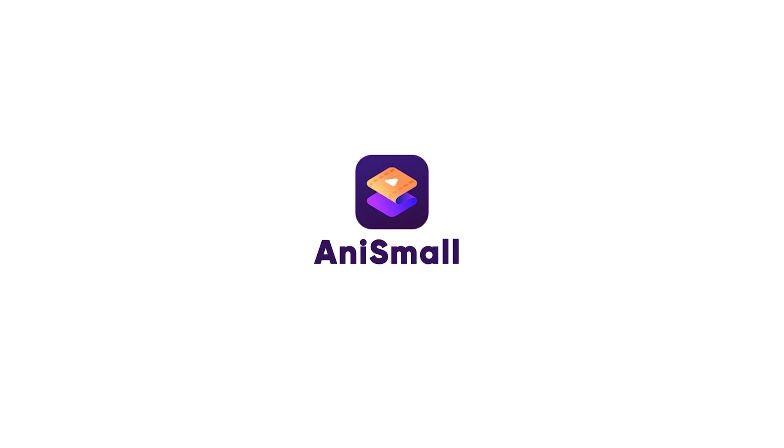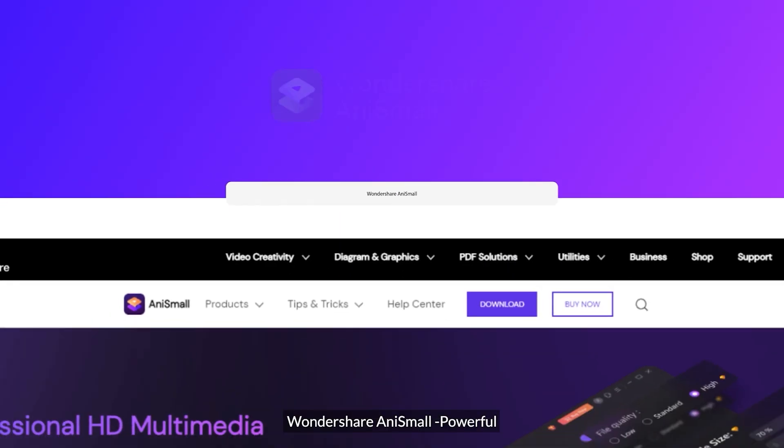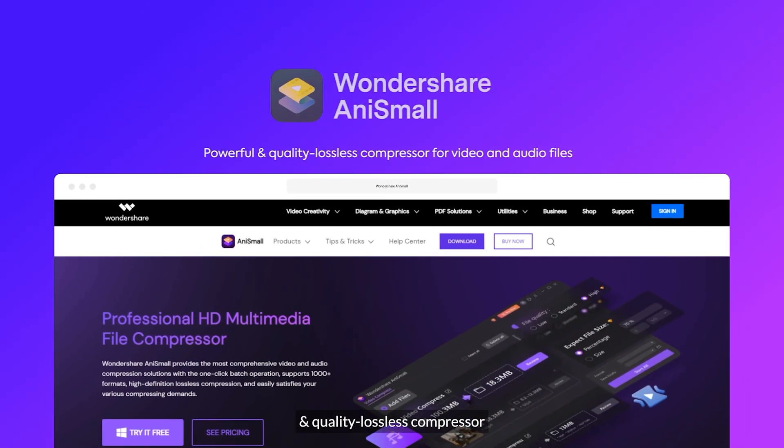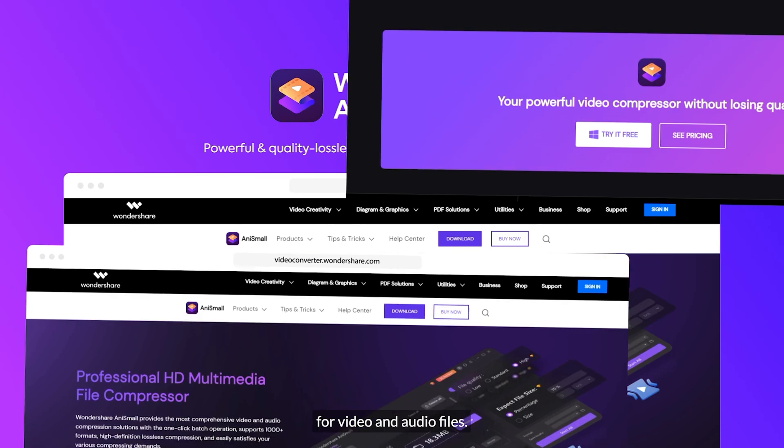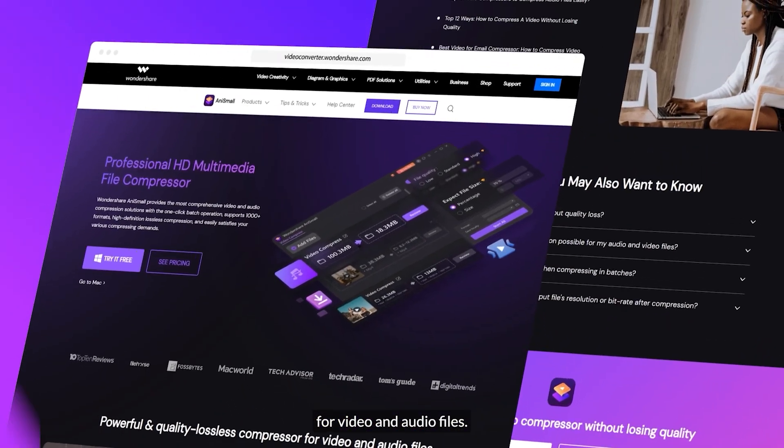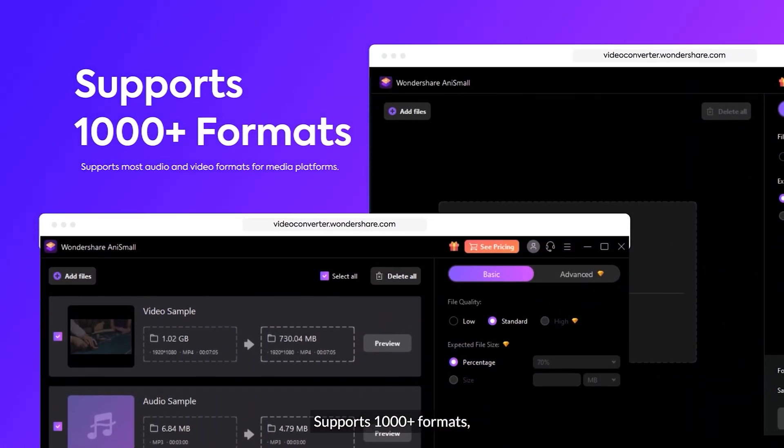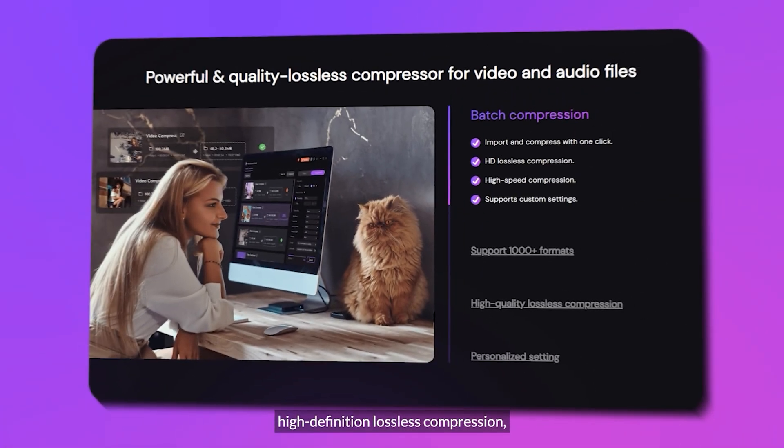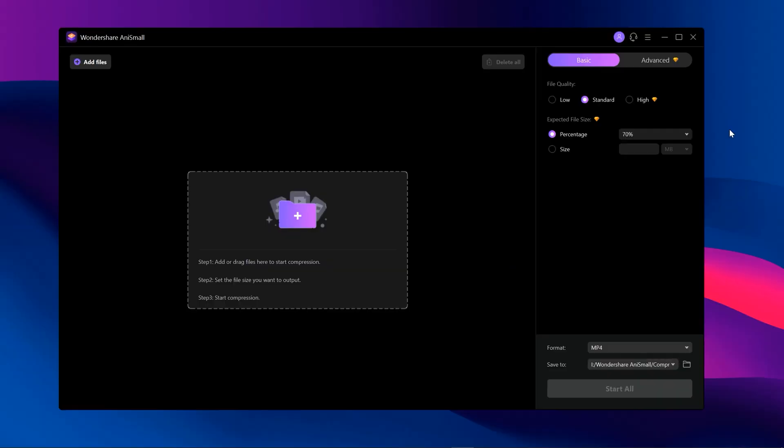Before ending this video, I want to take a minute and tell you guys about AnySmall. AnySmall provides the most comprehensive video and audio compression solutions with a one-click batch operation. It supports more than 1000 formats. Here is the interface of AnySmall. As you can see, the interface is really clean and simple.